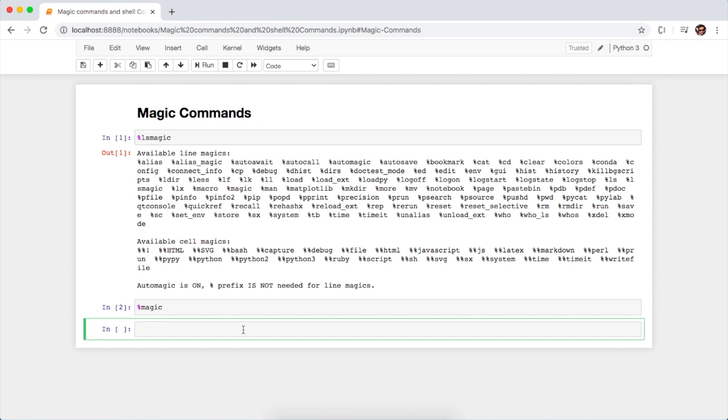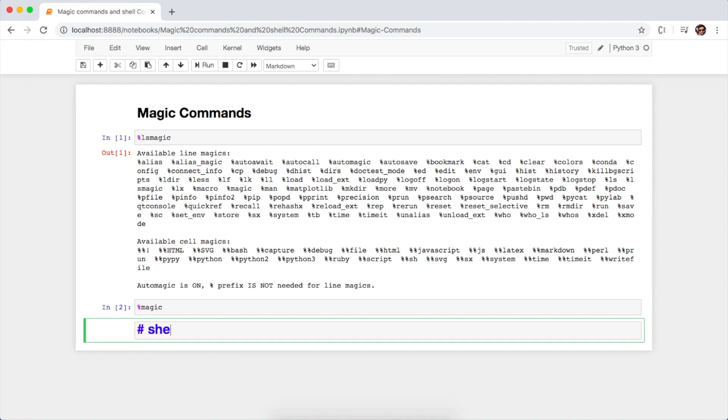Now let's look at how to perform the shell commands using this shell command.